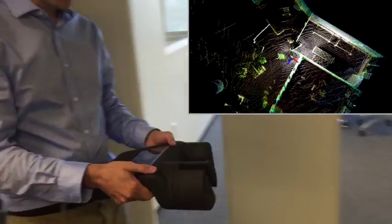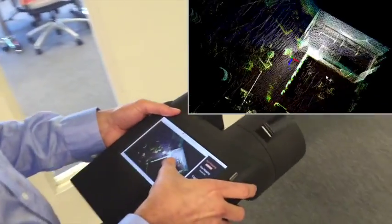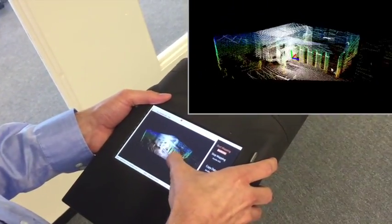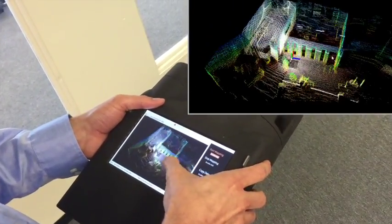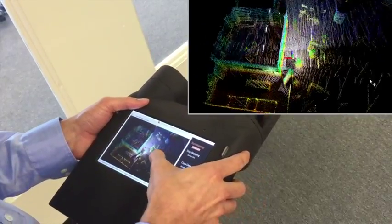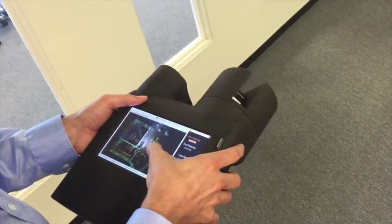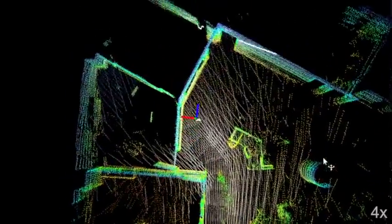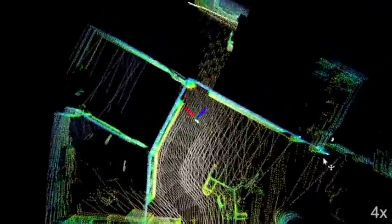You can rotate the view during operation to better see what you have and have not captured from multiple viewpoints. The model can be generated of rooms or entire buildings.